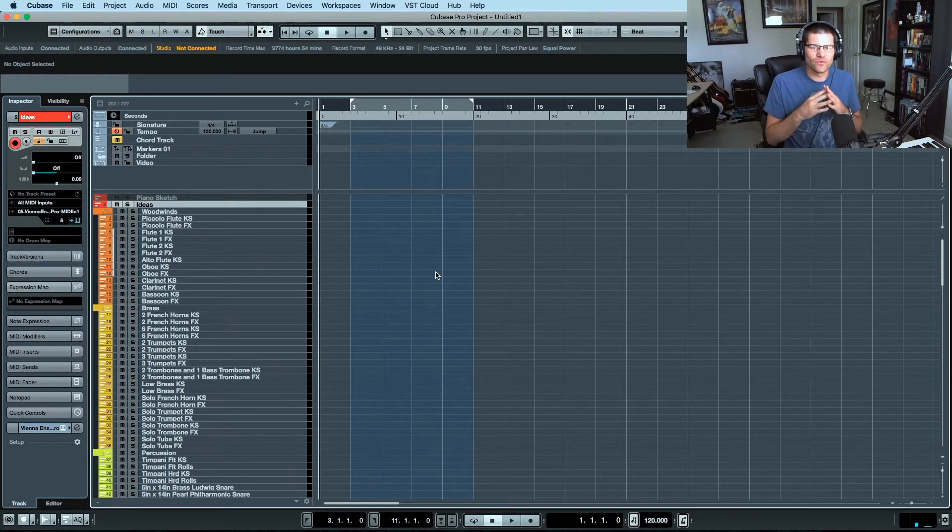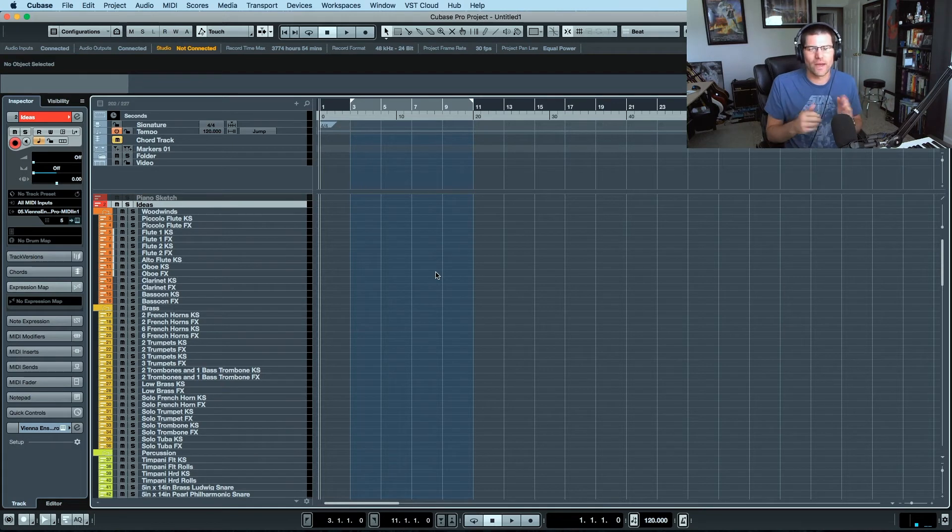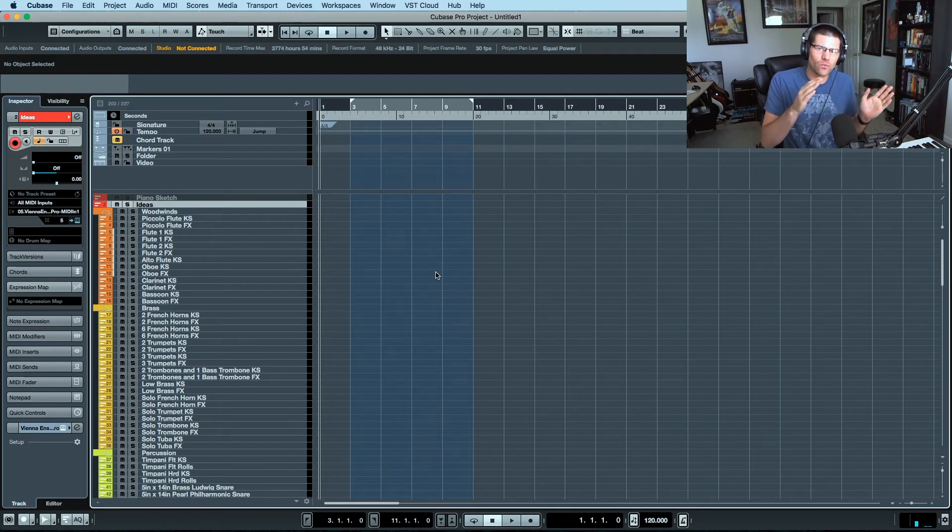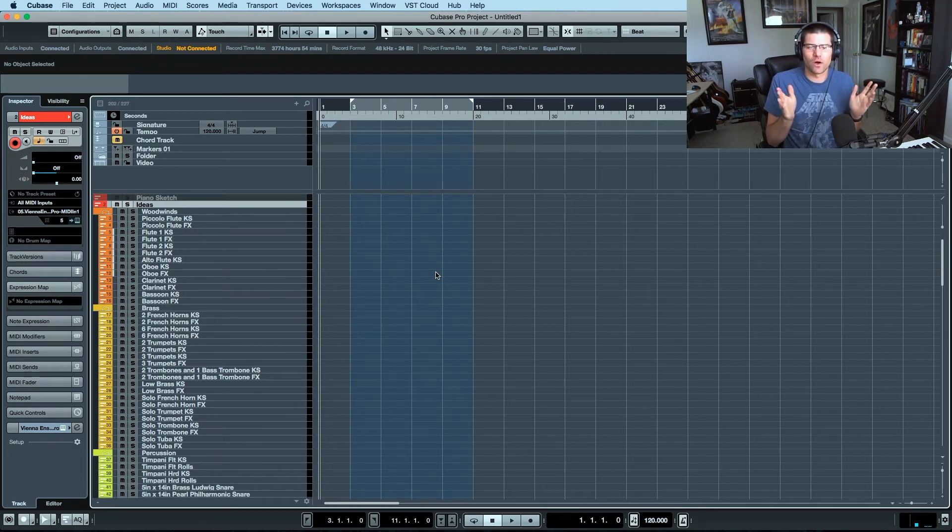So if you want to build a huge template, this is the way to go. And if you go back and watch some of my full template video walkthroughs, this is what I'm doing.